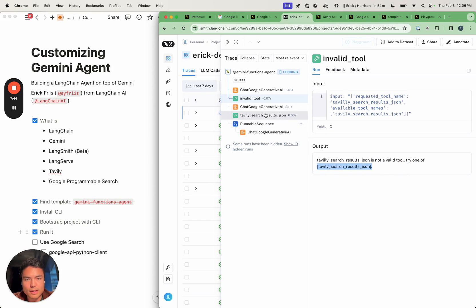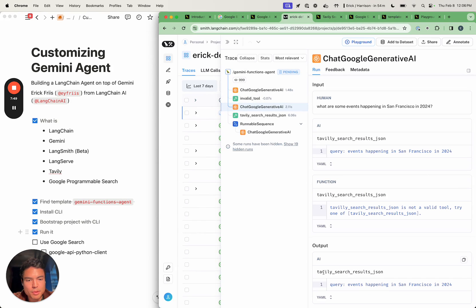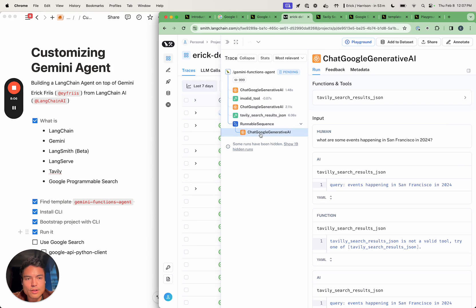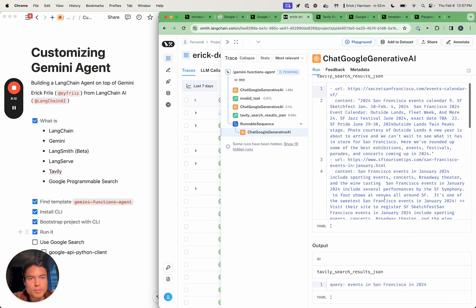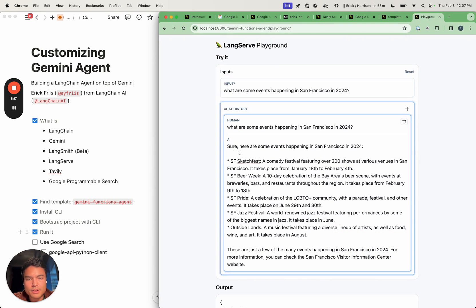The second one does properly call 'tavily_search_results_json', which is good, so we can actually go and run that. We can see that our output has some documents related to exhibitions and those kinds of things. Then our final result about what are some events happening produced some output, which we can see in our playground. Here are some events — it kind of results in a summary of some of the outputs that Tavily gave us.